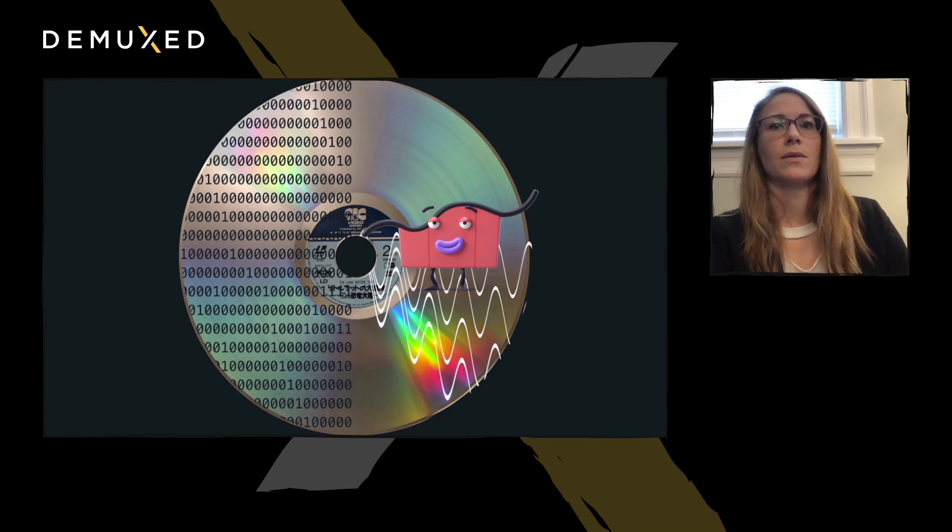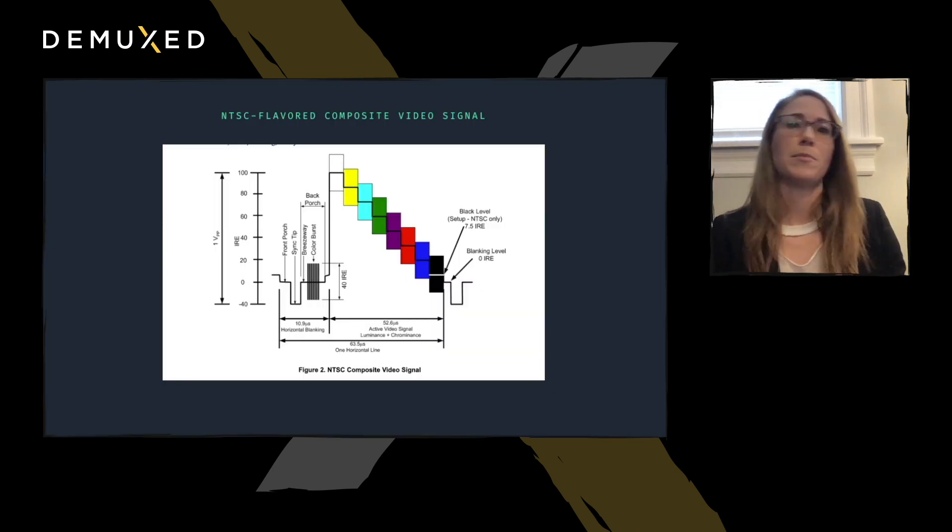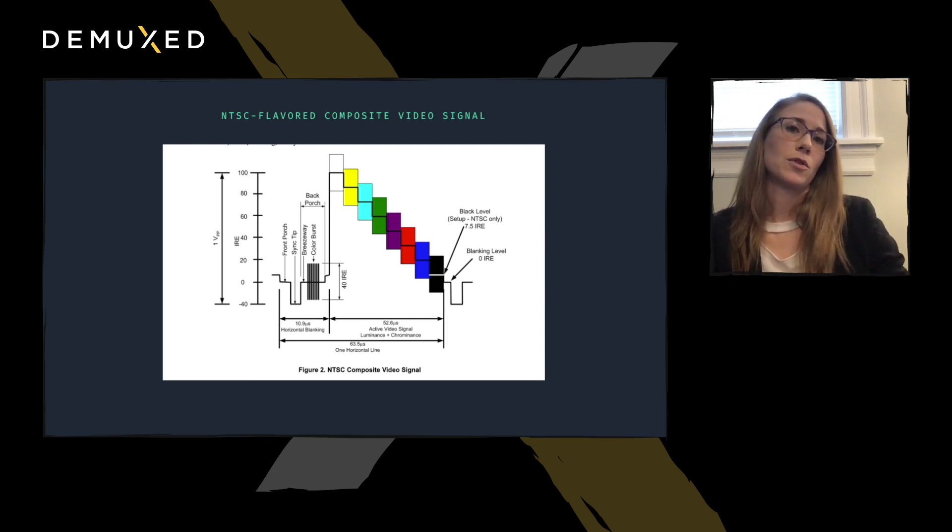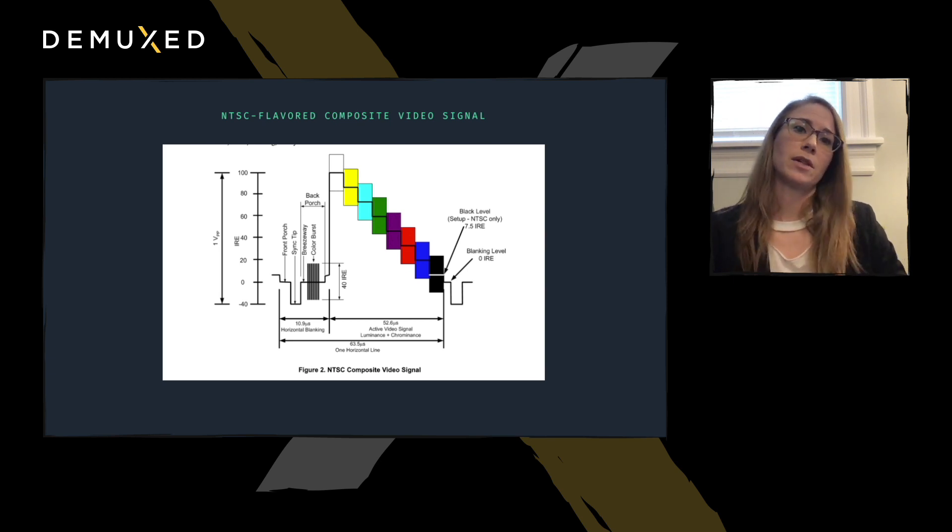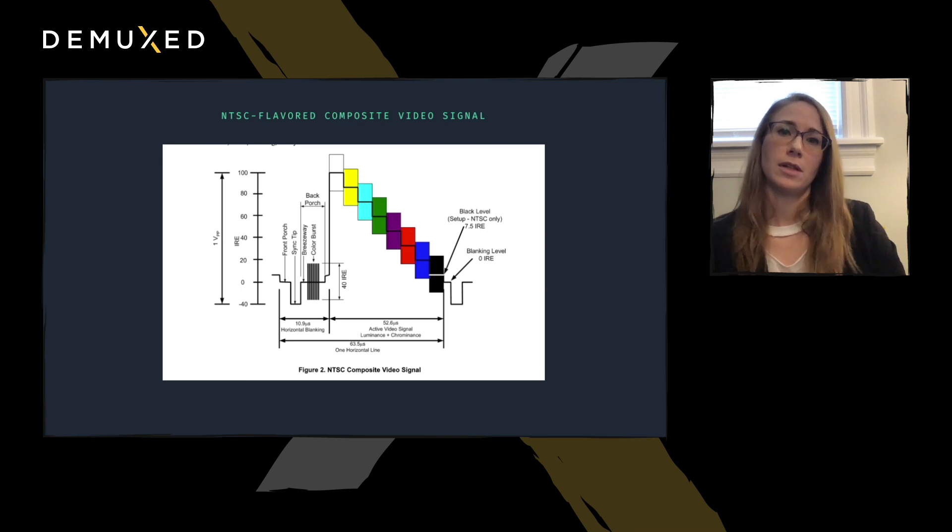So, quick summary of a composite video signal, be it NTSC, PAL, or SECAM flavored. It's a unidirectional waveform that serializes all picture information. End of summary.